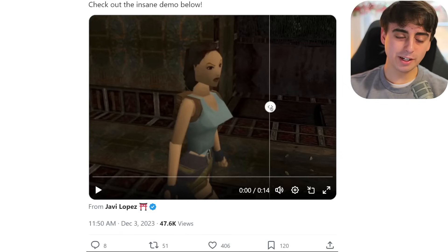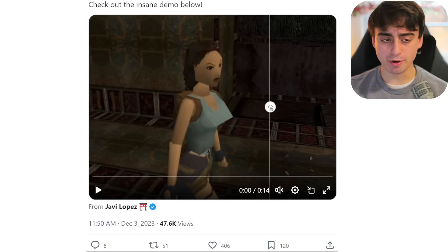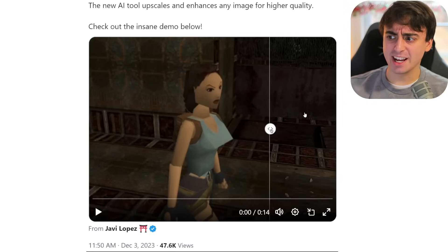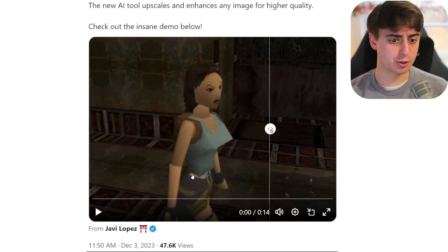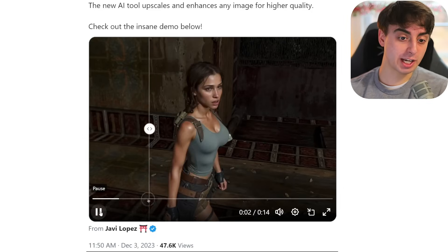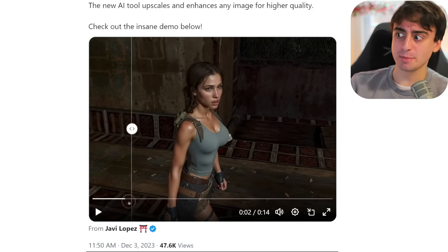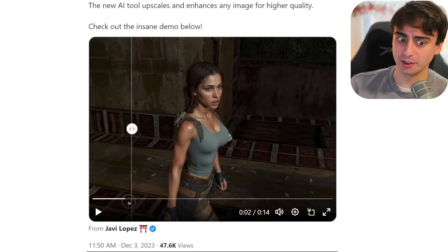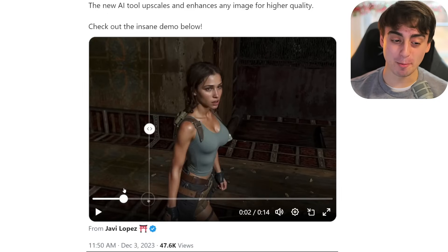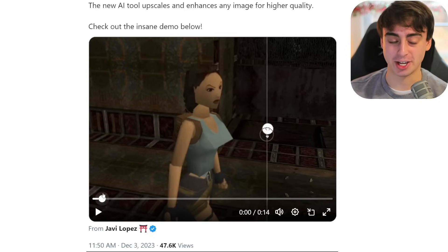For some reason right now, everyone is talking about this specific AI upscaler. You might have seen one of these viral Twitter threads where someone will use this magnificent AI upscaler to take an old video game image and upscale it into an image that looks pretty much like real life. There's a lot more going on here than just upscaling.